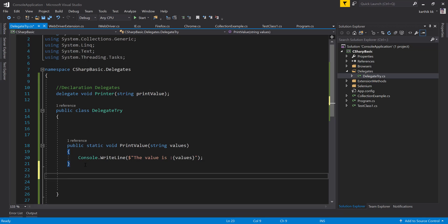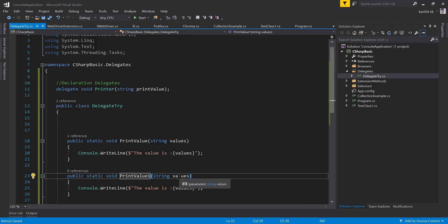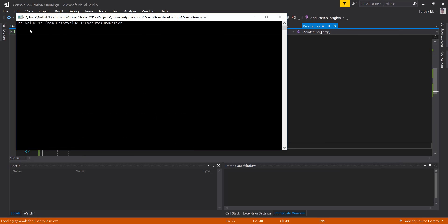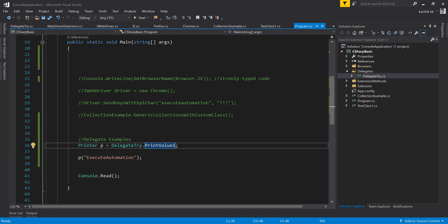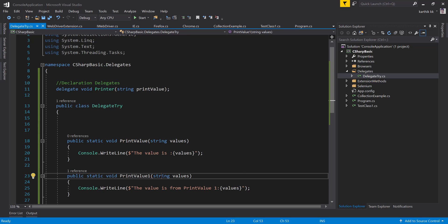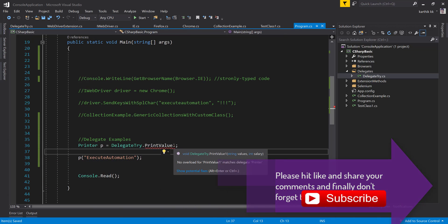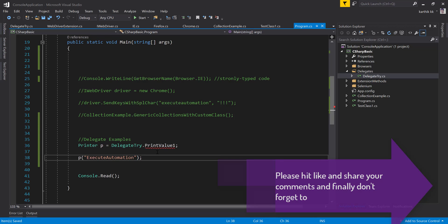If I use printValue1 with a value like 'execute automation', it prints fine. But if I change the signature — for example, adding an int parameter 'salary' — you can see it throws an error: 'No overloaded method printValue1 matches the delegate printer.' The method signature must always match the delegate's signature. This is how you work with delegates. In our slides we mentioned anonymous methods, which is exactly what we'll discuss in the next video. Thank you very much for watching and have a great day.